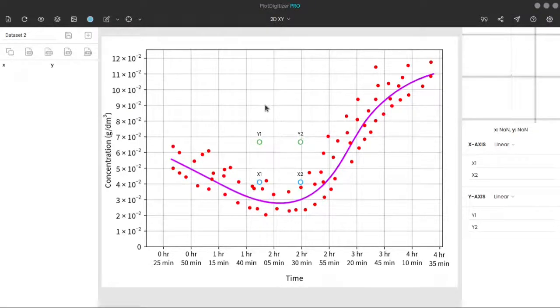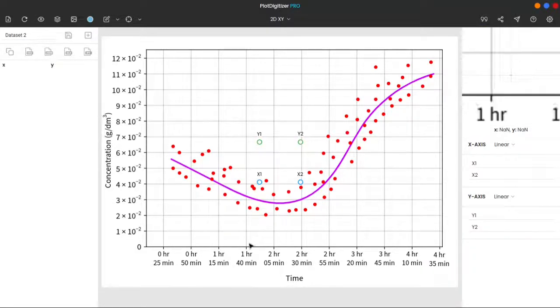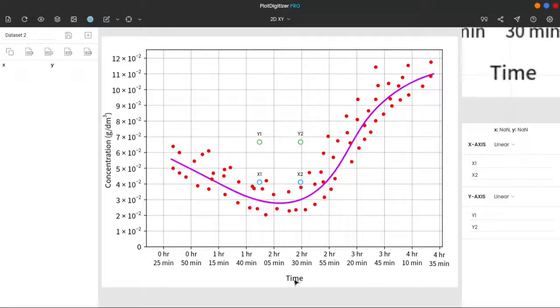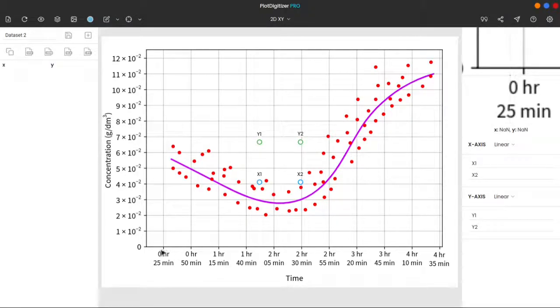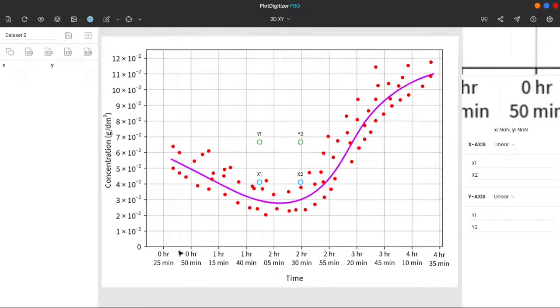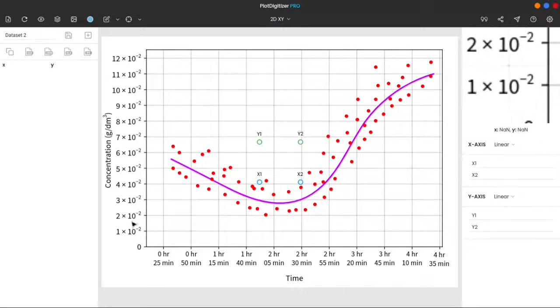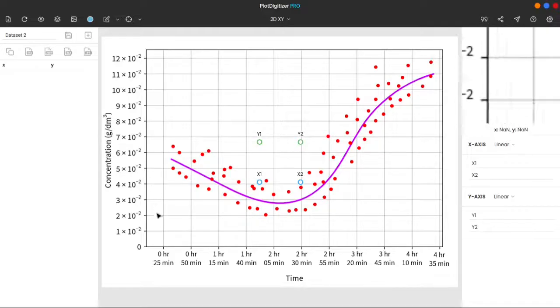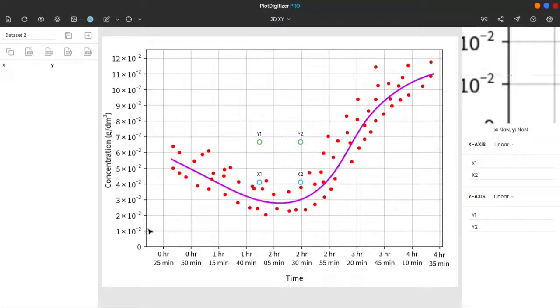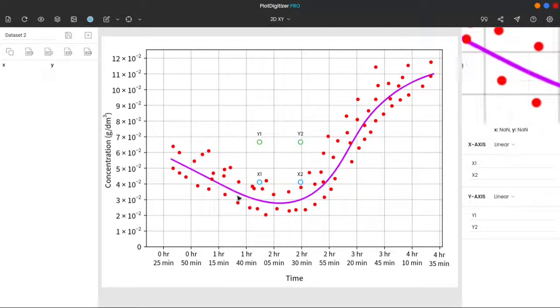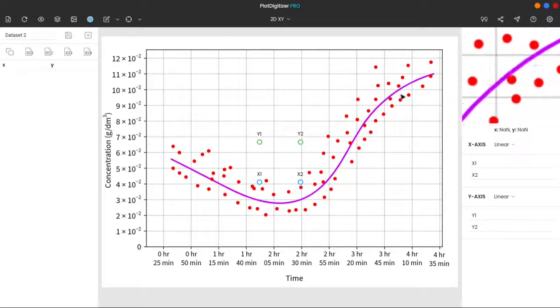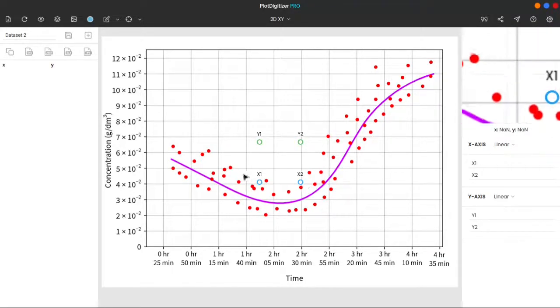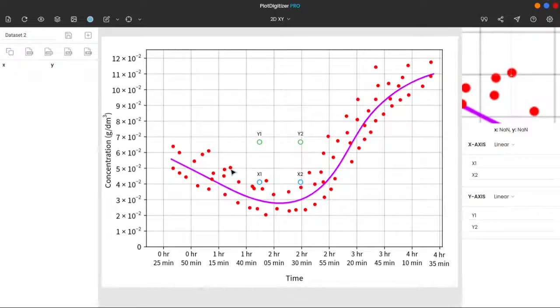The graph, as we can see here, is an experimental graph. On the x-axis, we have time in hours and minutes. The increment between adjacent ticks is 25 minutes. While on the y-axis, we have concentration. The increment over here is 10 power minus 2. The curve on the image is the concentration profile of a substance over time, and scattered points are the experimental observations.